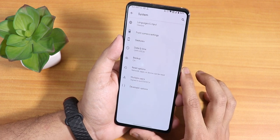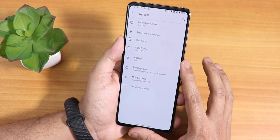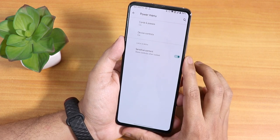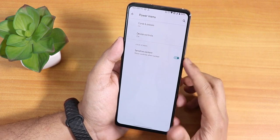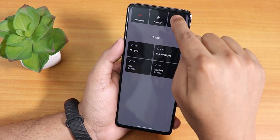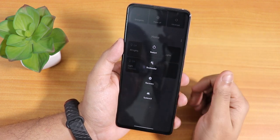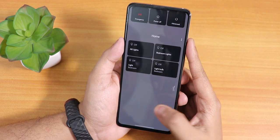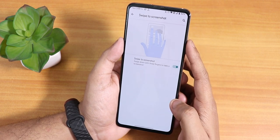There is no system updater present here. In the gestures settings, inside the power menu we have sensitive content, device controls, and cards and passes, but no advanced reboot option listed separately — however, advanced reboot is enabled by default. If you tap on advanced in the power menu, you get options to reboot normally, reboot to bootloader, reboot to recovery, or restart the System UI.